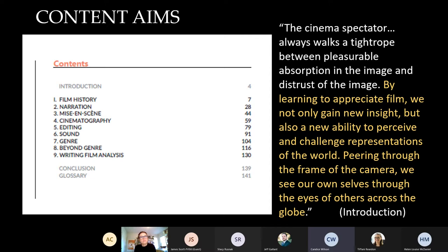The textbook begins with the question 'What is film?' and returns to that question in its conclusion. I'd like to highlight a quote from our introduction that gives a sense of our aims: 'By learning to appreciate film, we not only gain new insight but also a new ability to perceive and challenge representations of the world. Peering through the frame of the camera, we see our own selves through the eyes of others across the globe.' This lies behind our textbook — the desire to have students question film and media representations and see themselves through the eyes of other cultures and genders.